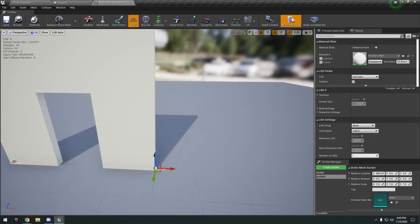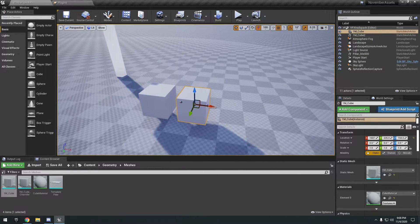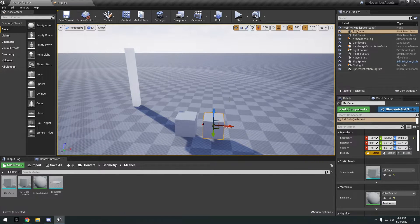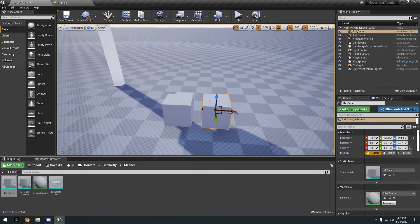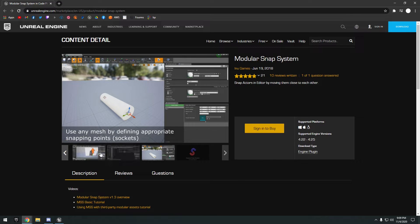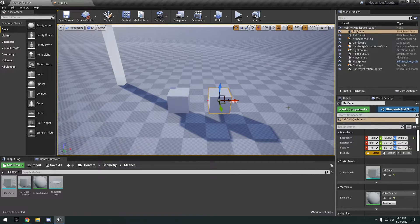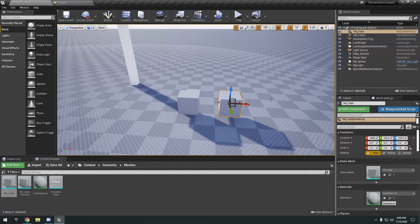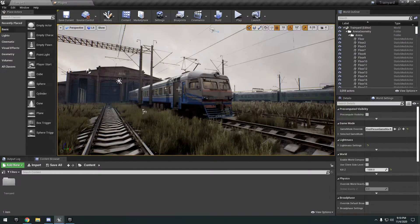I spent about 30 minutes trying to get these things to snap — I added two sockets and it's not snapping together. Something that should take 10 seconds with normal grid snapping took 30 minutes and didn't even work. The idea is you set up snap points on a mesh so things snap together, but it wasn't a success. If you guys get it to work, let me know in the comments — it seems counterproductive having to set up snap points for every mesh.